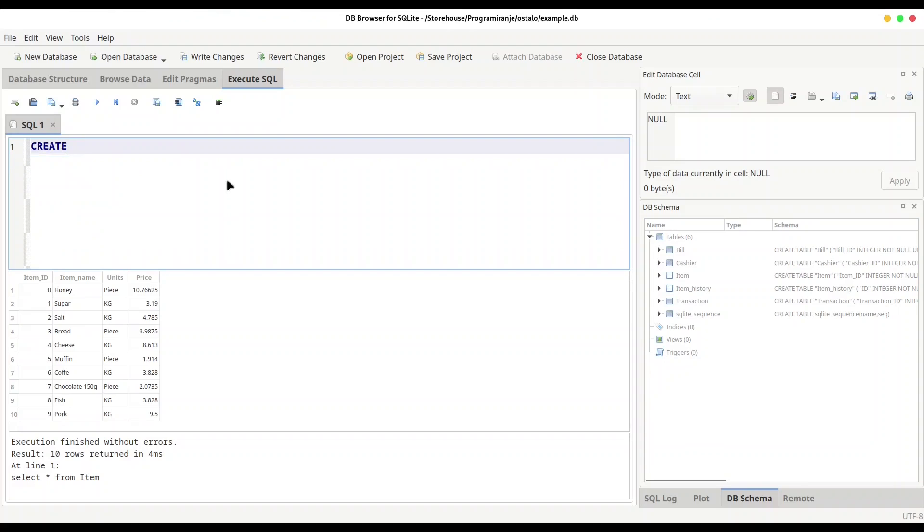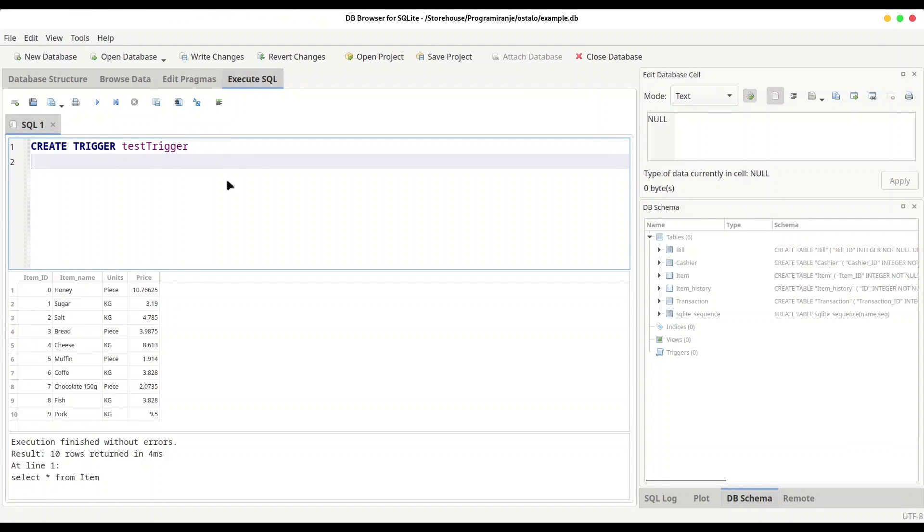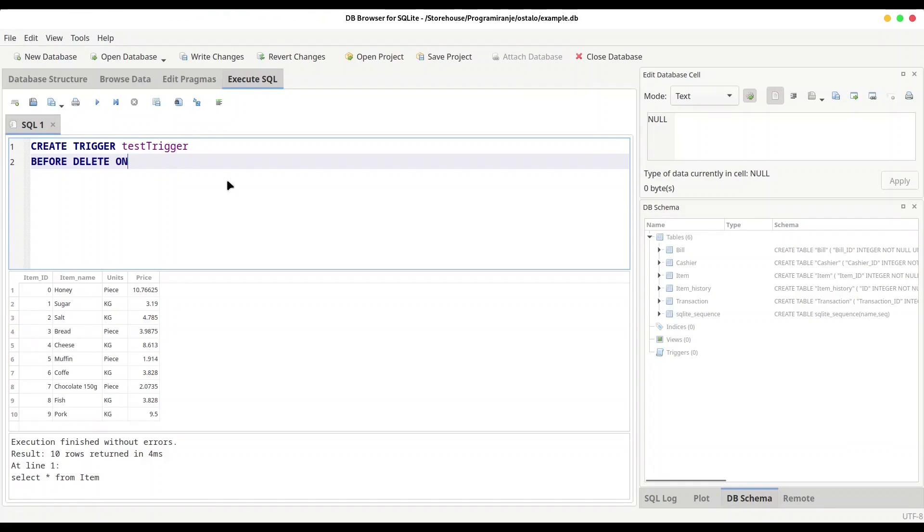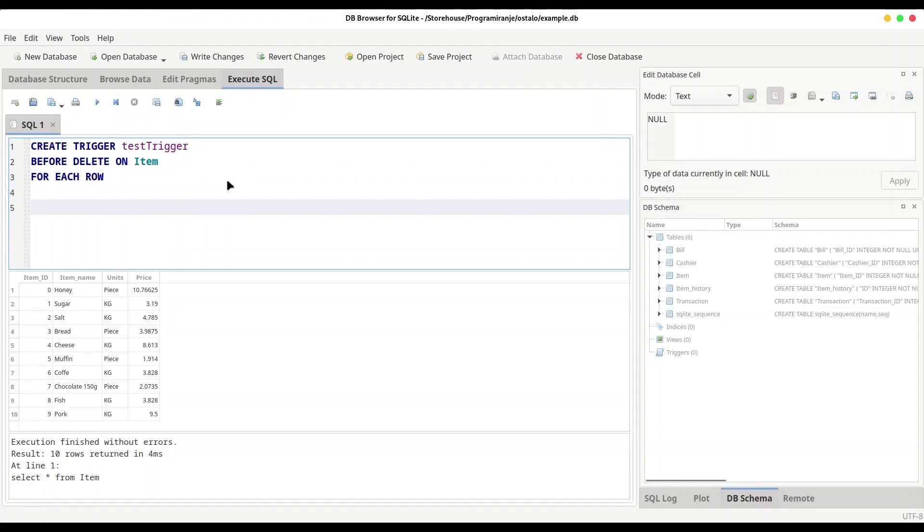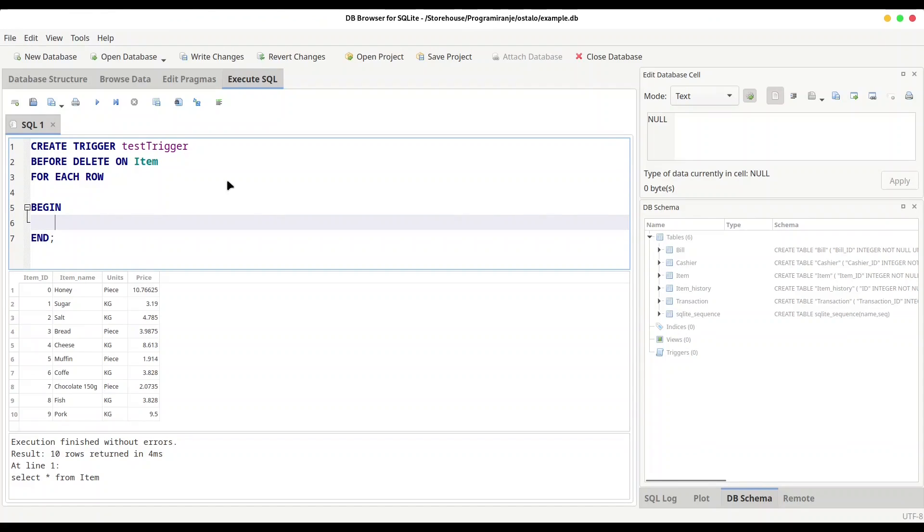First, CREATE TRIGGER, let's say test_trigger. BEFORE DELETE. So I want to make backup before our actual data is deleted, and that is going to be executed ON item table. Now we need this FOR EACH ROW because with the deletion we could actually delete multiple rows all at once. And now make some space. BEGIN and END and semicolon. And now in here I'm going to provide statement that will be executed whenever we delete something from our item table.